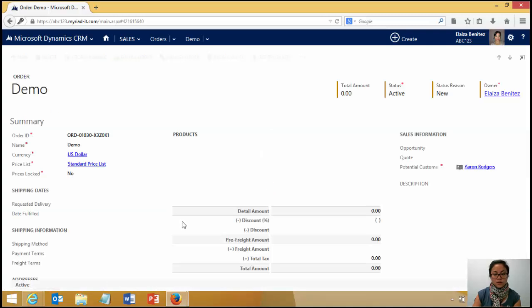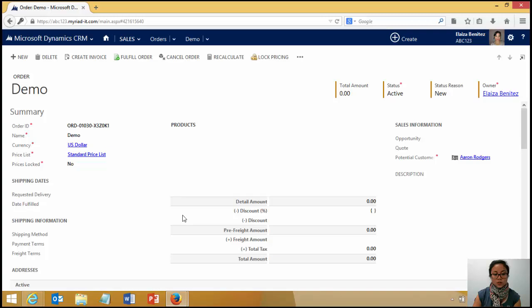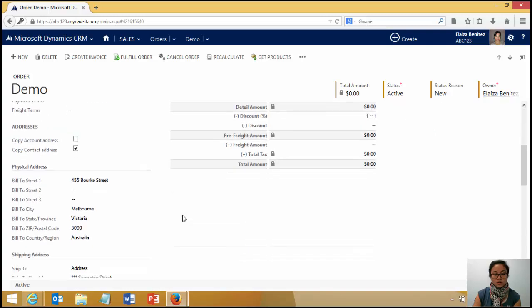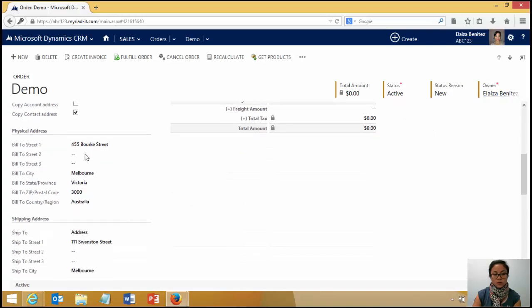And if I scroll down, we should see it. Cool. There it is.